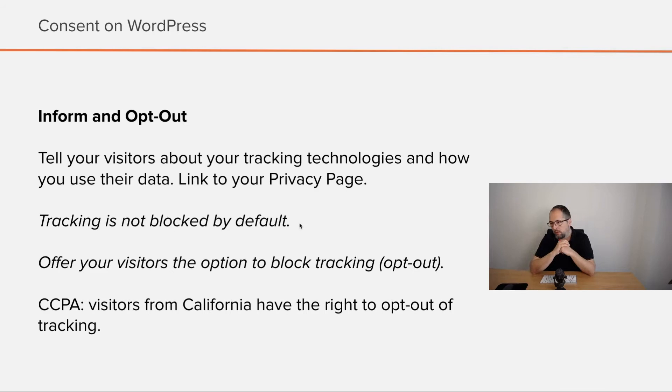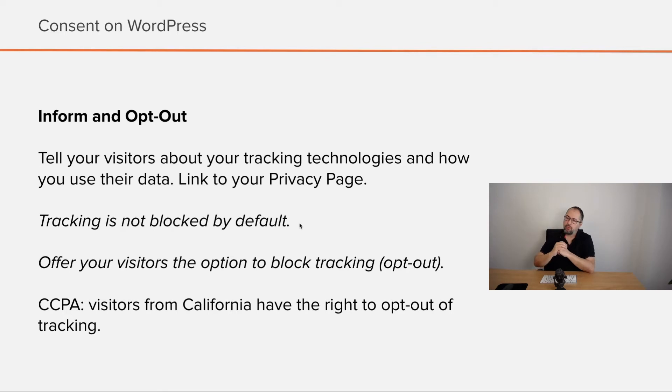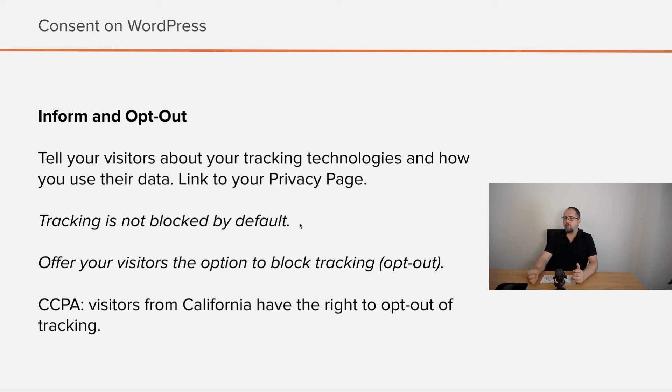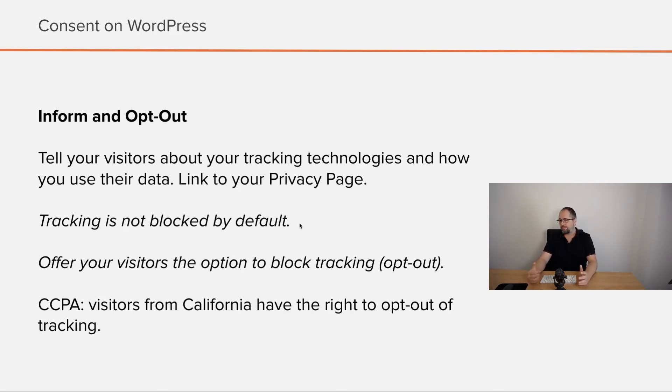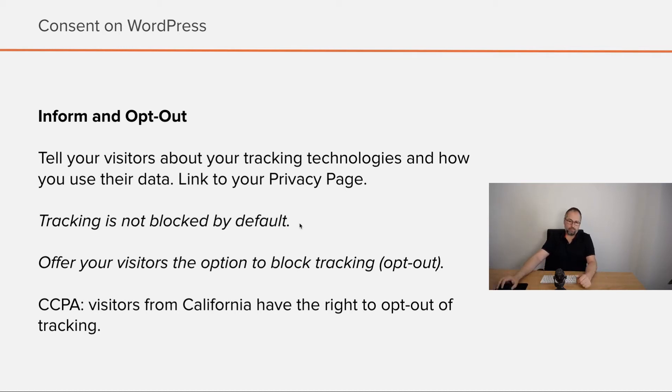Inform and opt out. Again, you need to tell your visitors about your tracking technologies and how you use their data. Have a link to your privacy data or privacy page. But tracking is not blocked. Instead, you do offer them a way to opt out. They can say no, don't use my data. This is how the CCPA rule works. Visitors from California have this right to say don't use my personal information, and in this case you should stop tracking their private data.